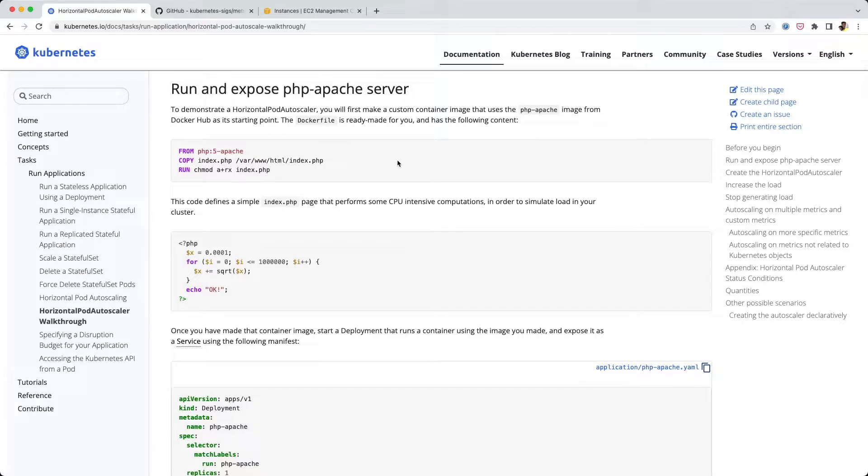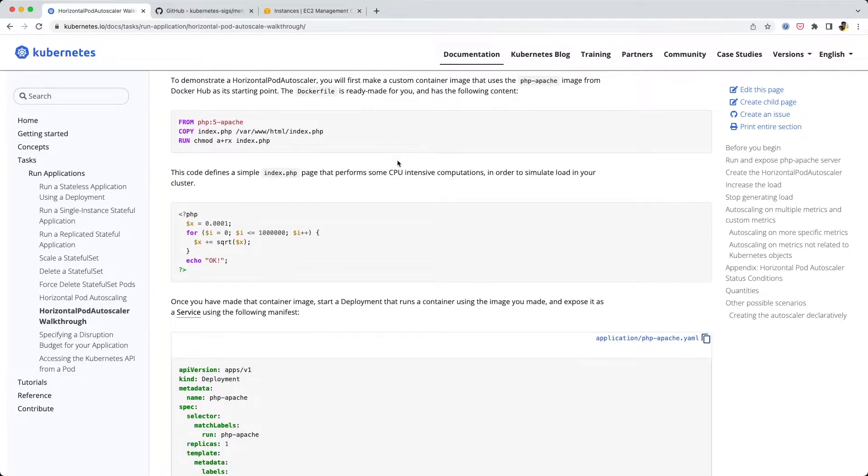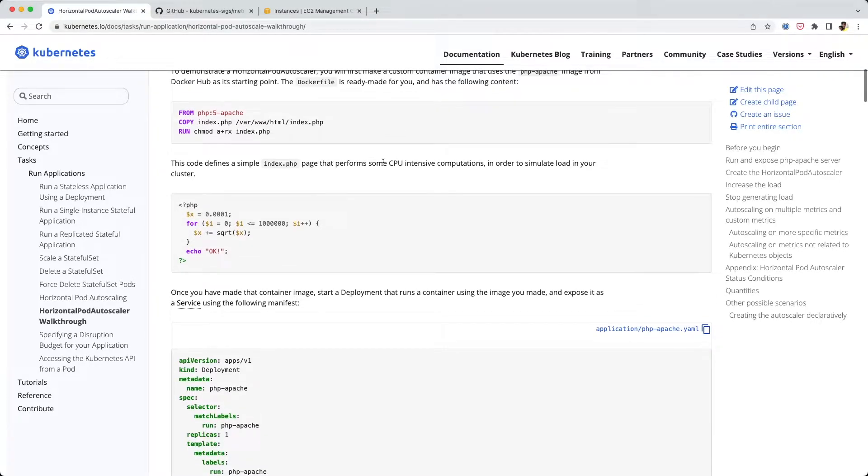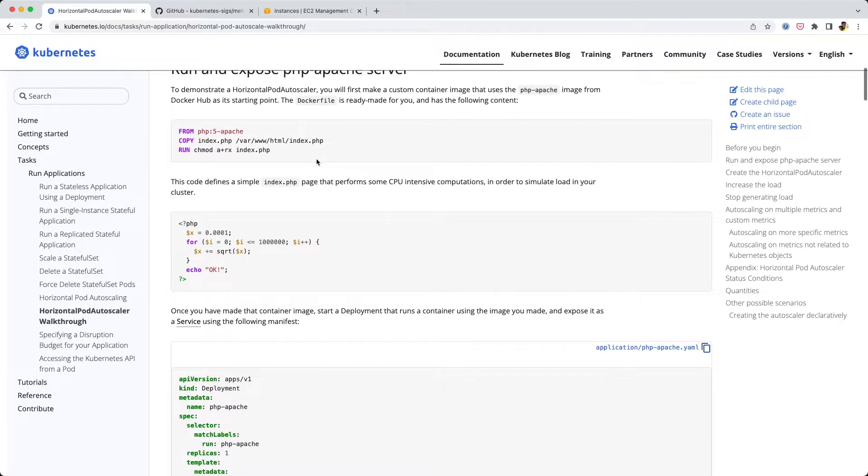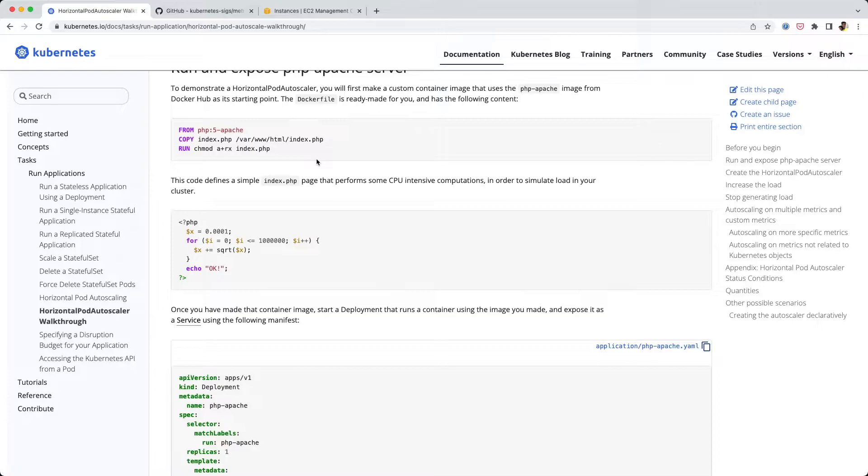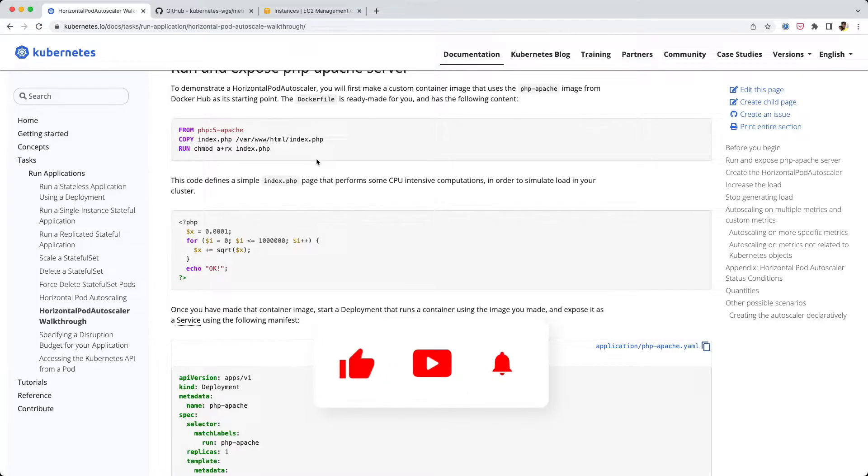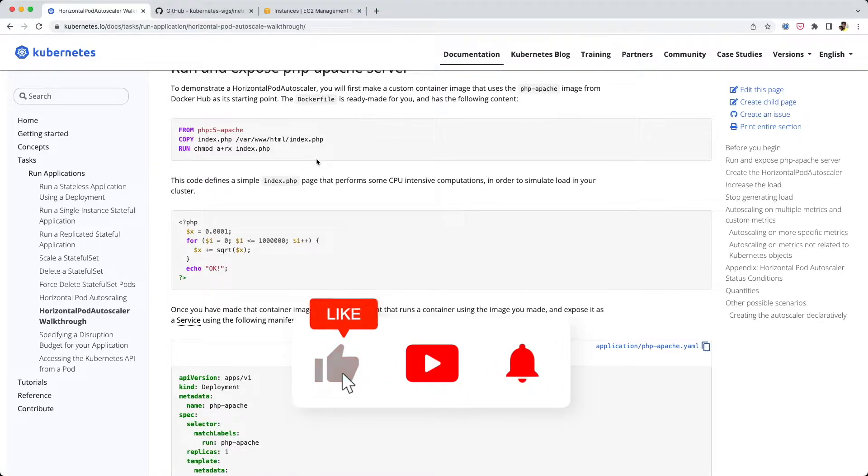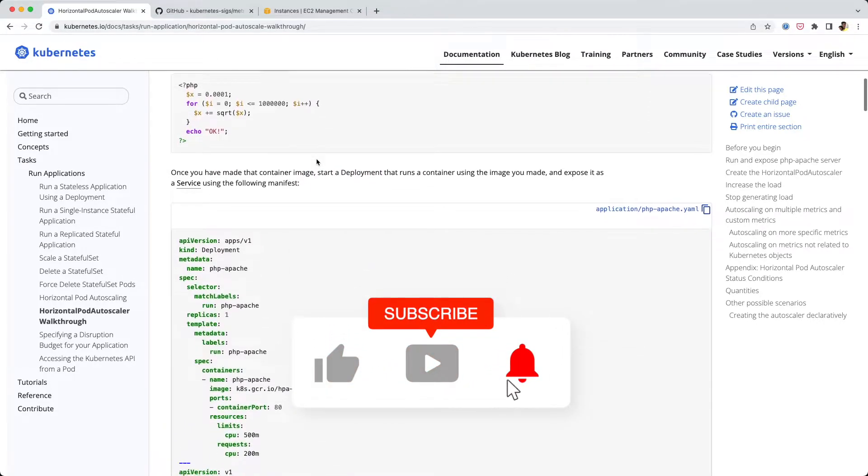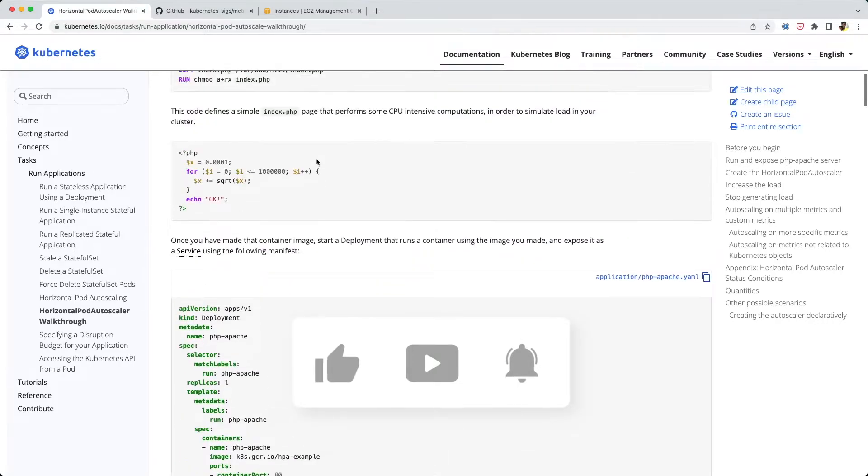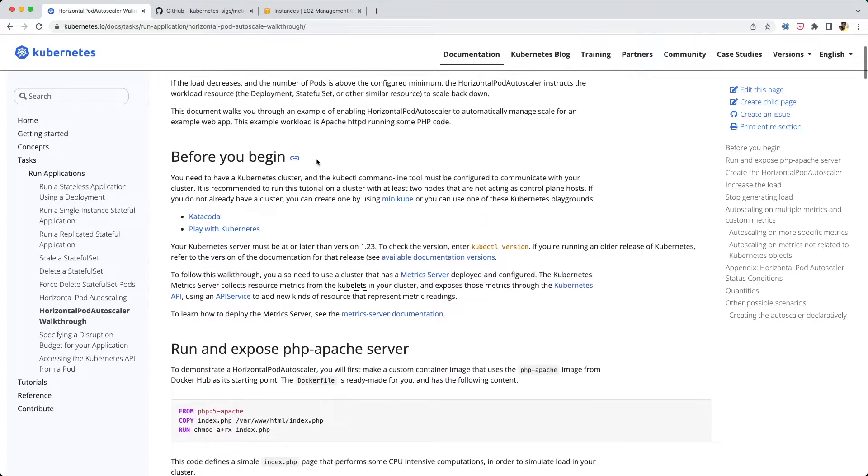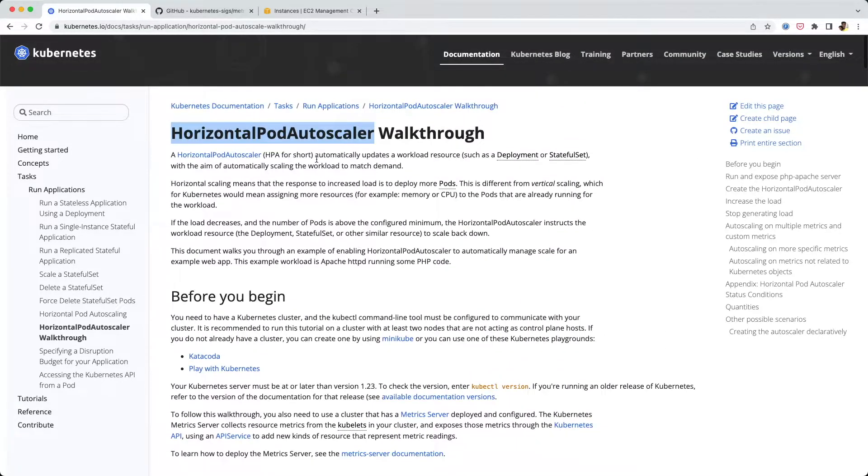In this example, they are going to spin up a web server that runs some PHP code. We're going to put a lot of load on that web server and make it scale automatically.